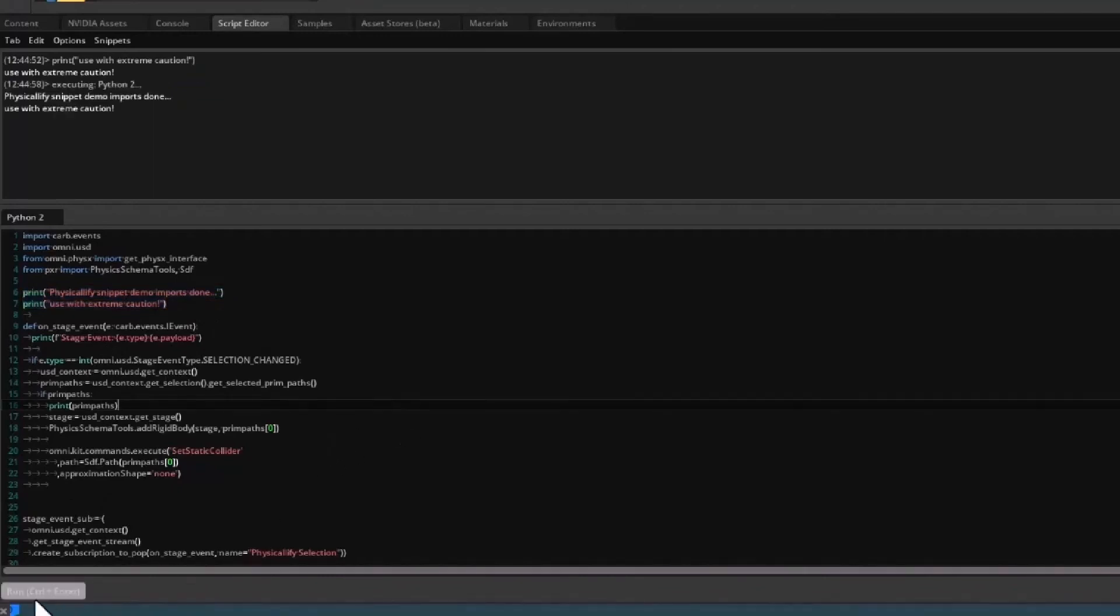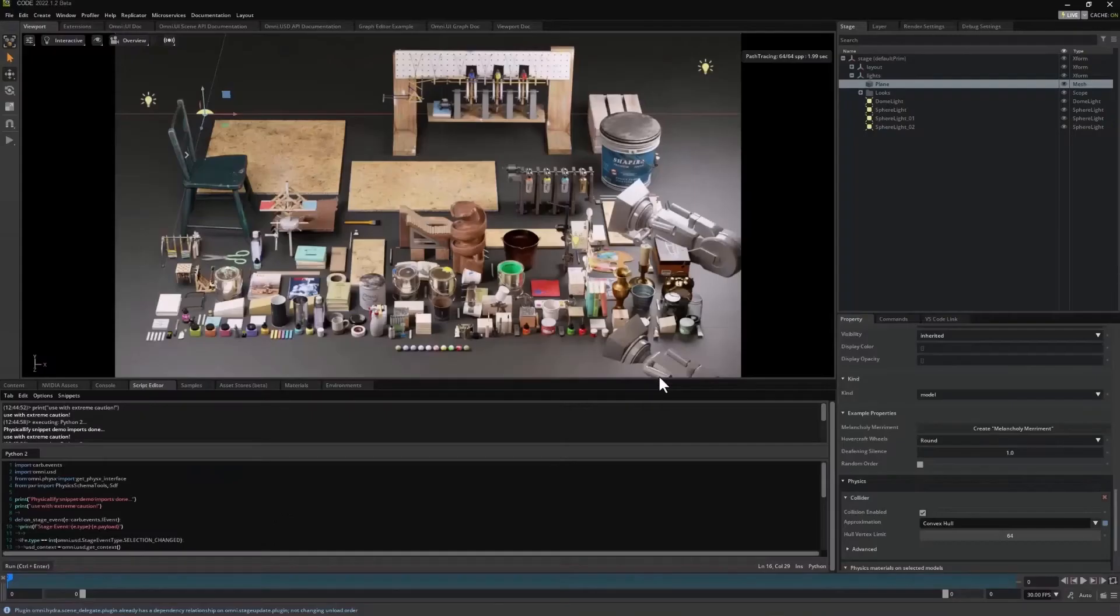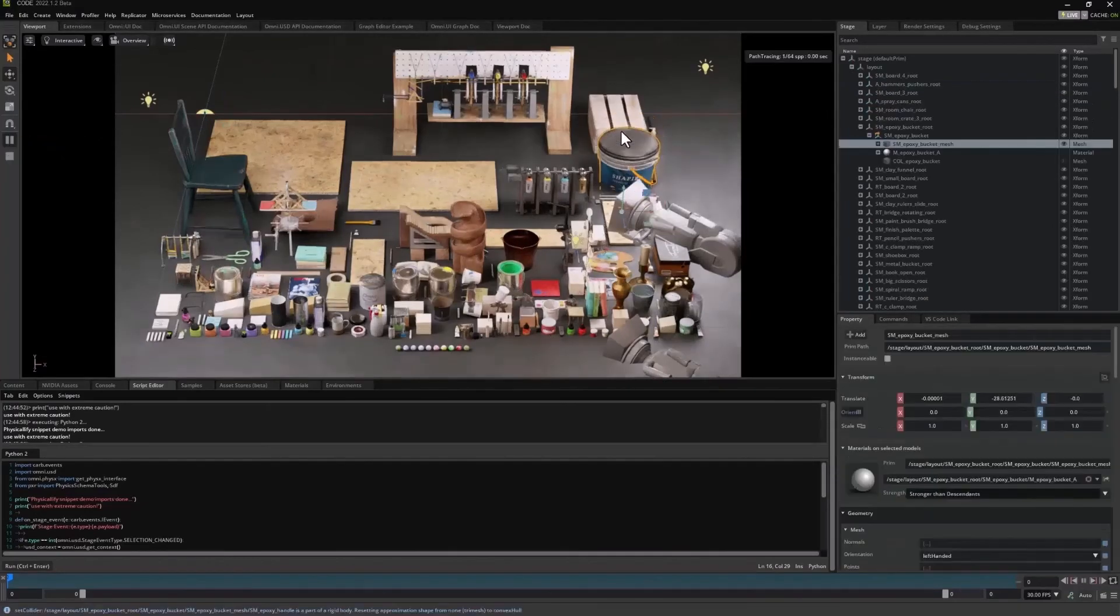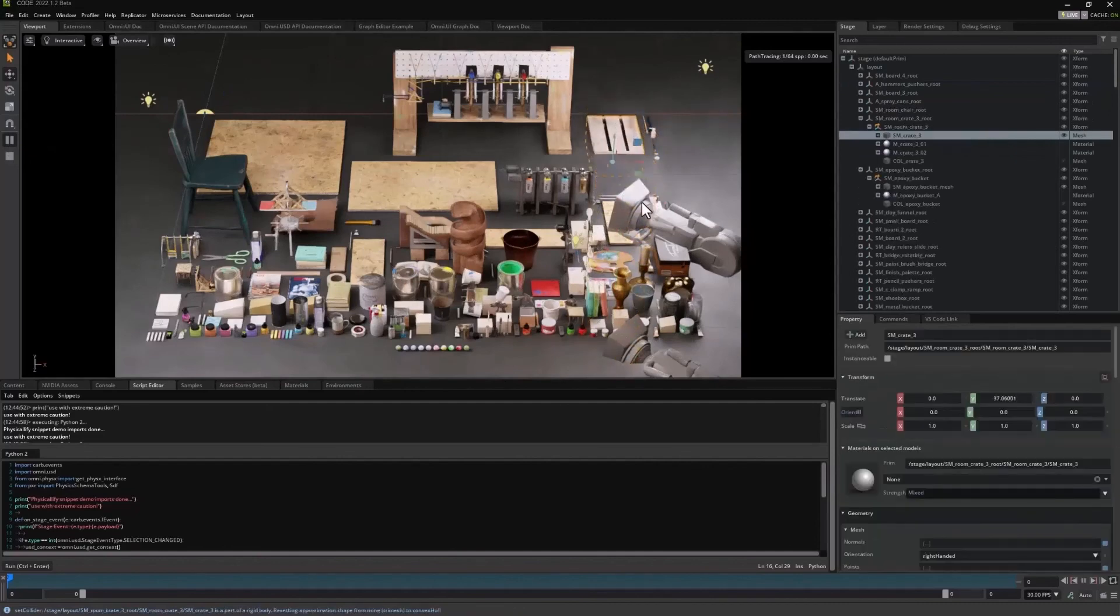And now I'll run the entire script. When a prim is selected, this script adds rigid body physics to the prim. So to see the effects in real time, I'll start the simulation, and click on various prims, and watch them go.